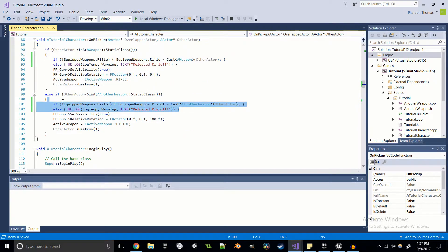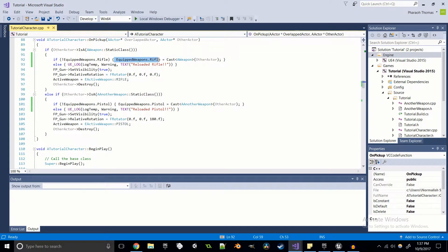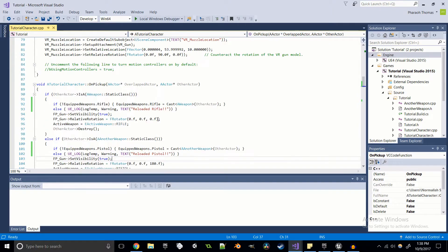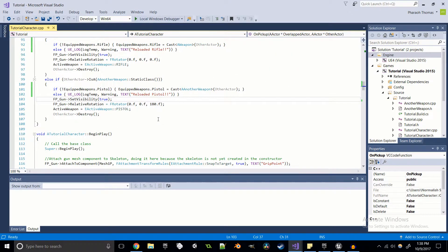So now when we go ahead and pick up our weapon, the pointer that we have is going to be set to whatever we picked up, and it's going to be based on what type of pickup we use — so we don't pick up a rifle and equip a pistol, because that doesn't make sense. We've done our struct setup and the OnPickup modifications. Now we have not created our SwitchWeapon function, so we'll go ahead and do that next.